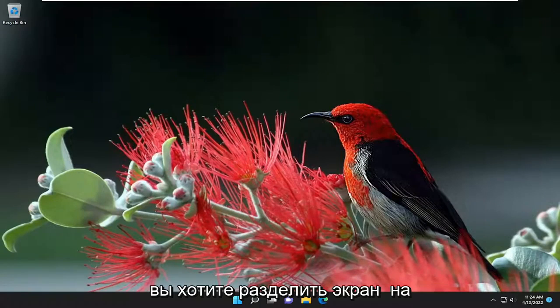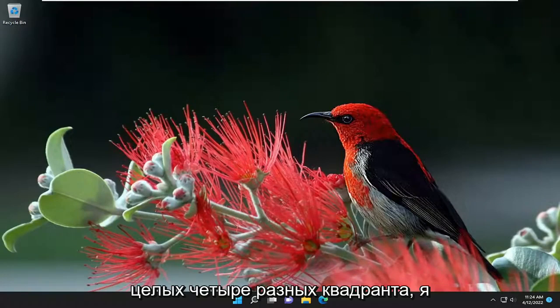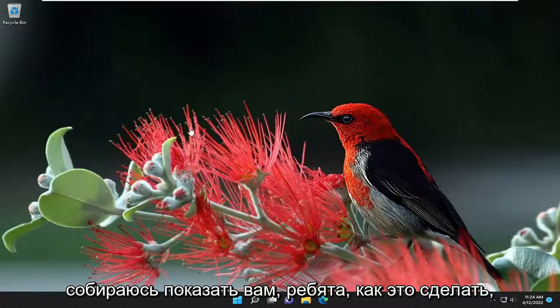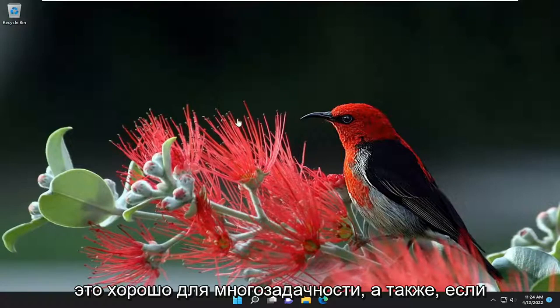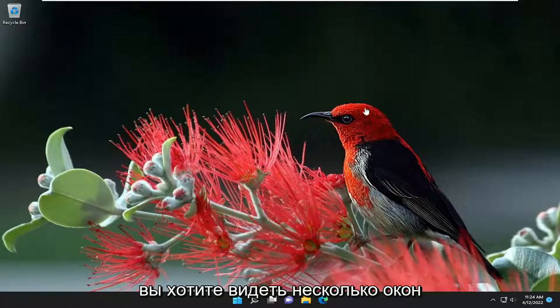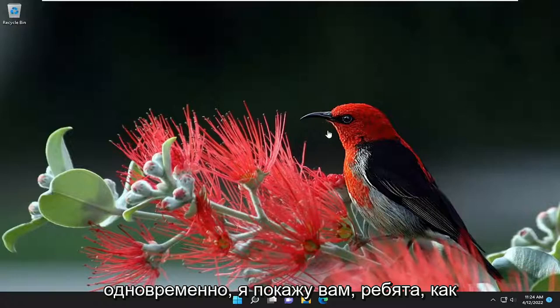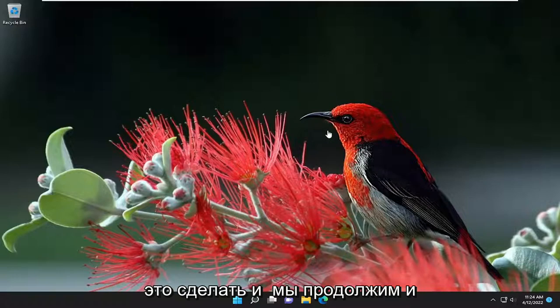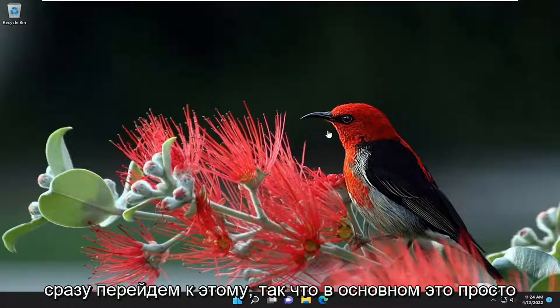So if you want to split your screen up into as many as four different quadrants, I'm going to show you guys how to do that. It's good for multitasking as well as if you want to see multiple windows at the same time. We're going to go ahead and jump right into it.